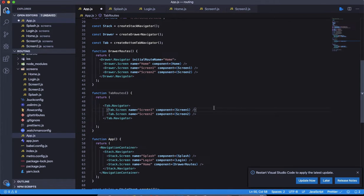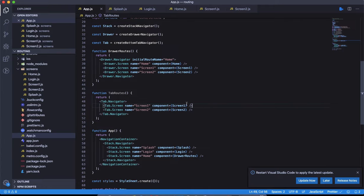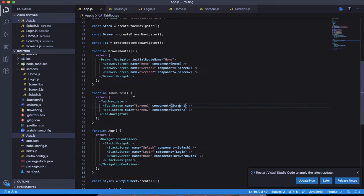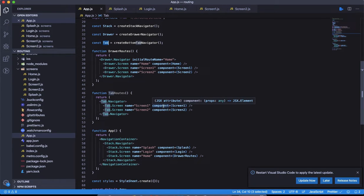We are pointing the component part to the actual component that we have. If you're seeing this video for the first time, this is just a simple blank component with the name of the screen. The tab has a navigator and inside it, it has screens — each screen has a name and the component that corresponds to it.